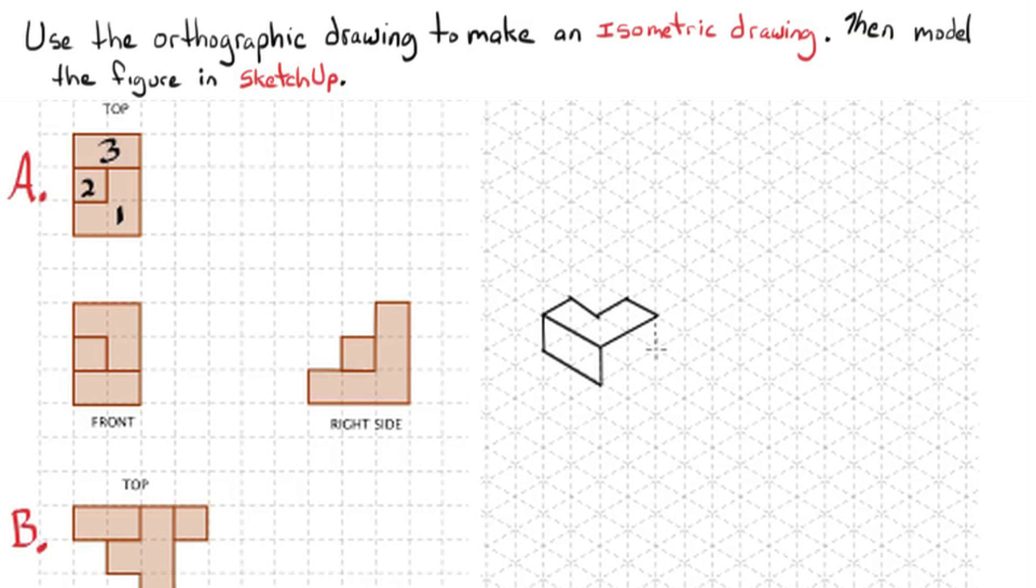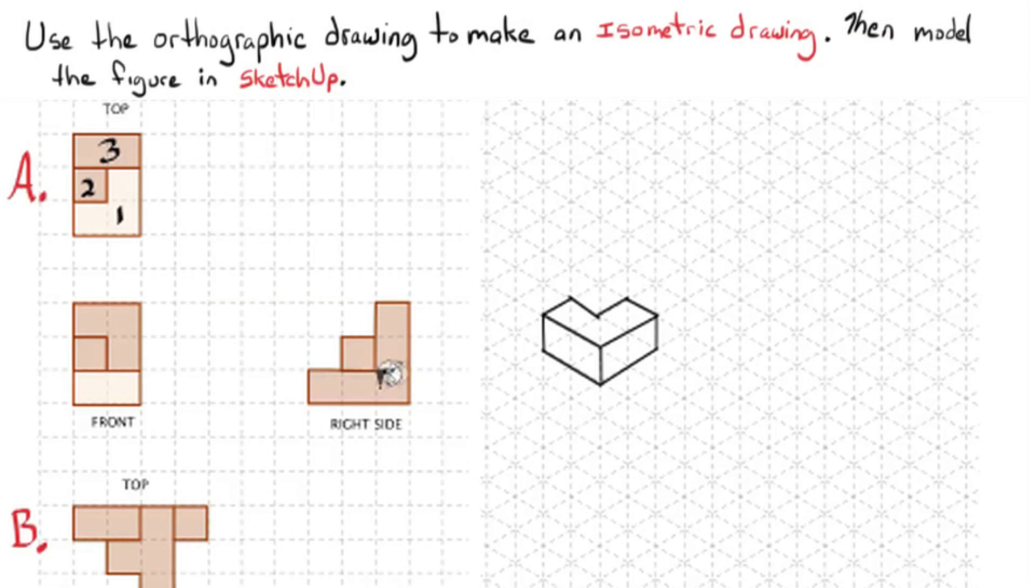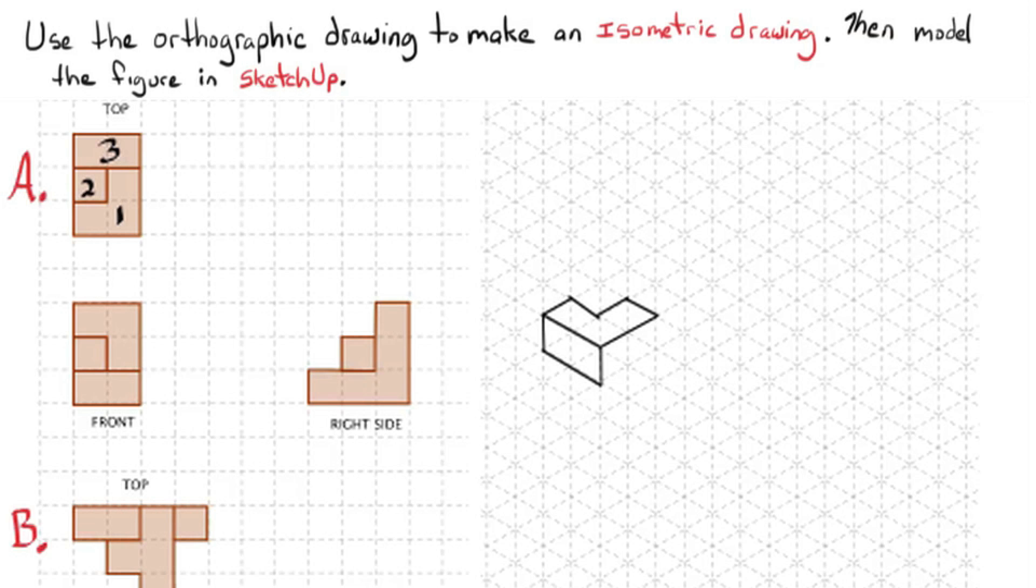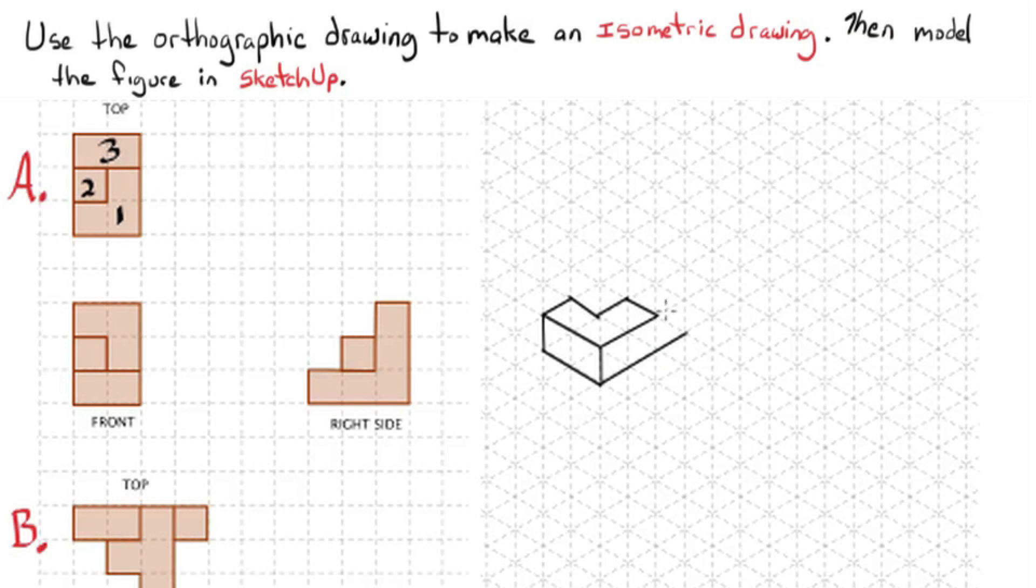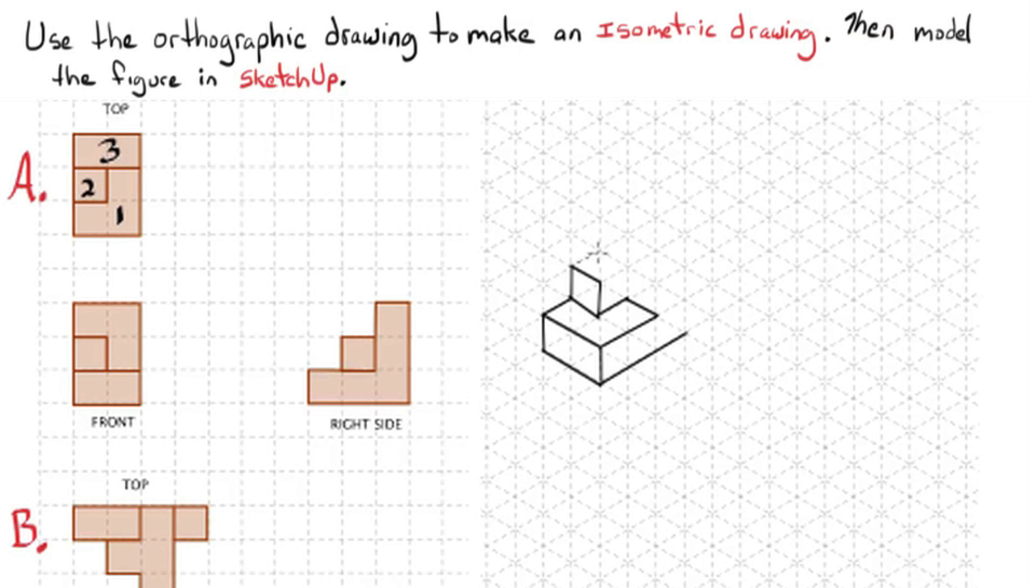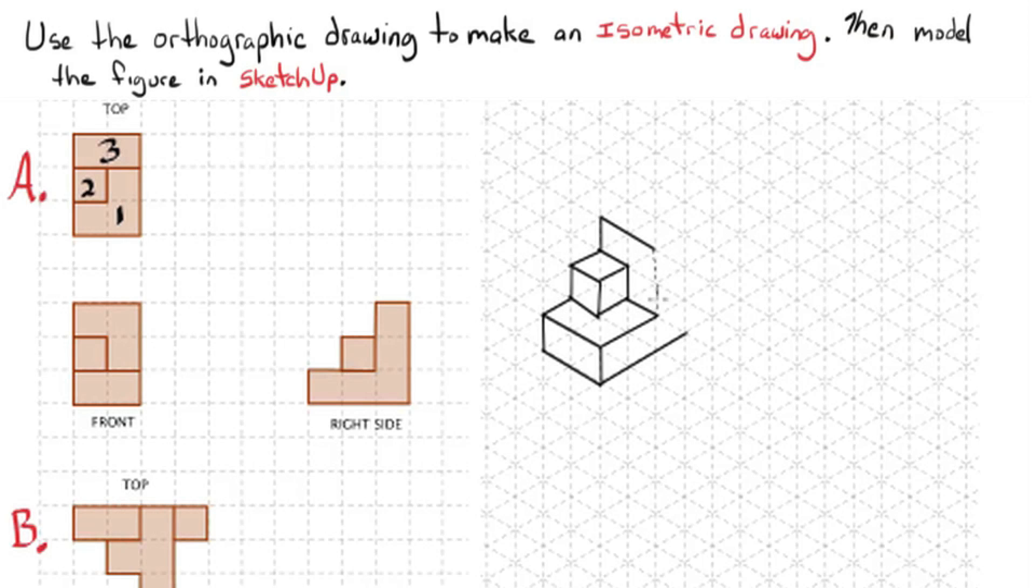I'm starting with the one unit high block, which sort of makes a backward L shape. And now I'm going to work on the right, bottom right side edge. Now the middle section is a block that's two units high. And then the back side is a three by two, so it's three units high.